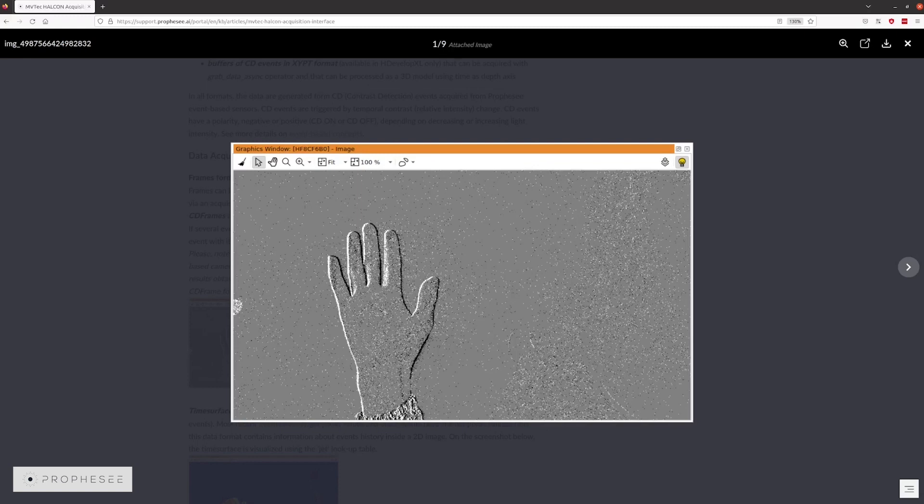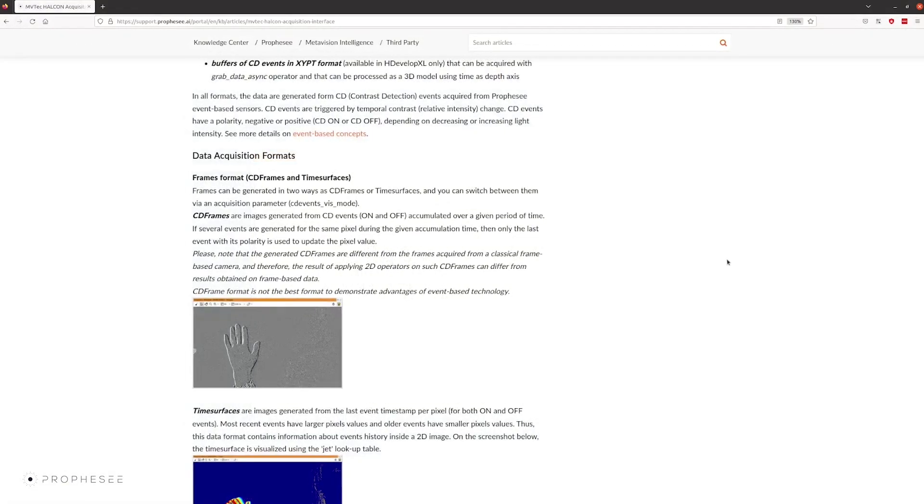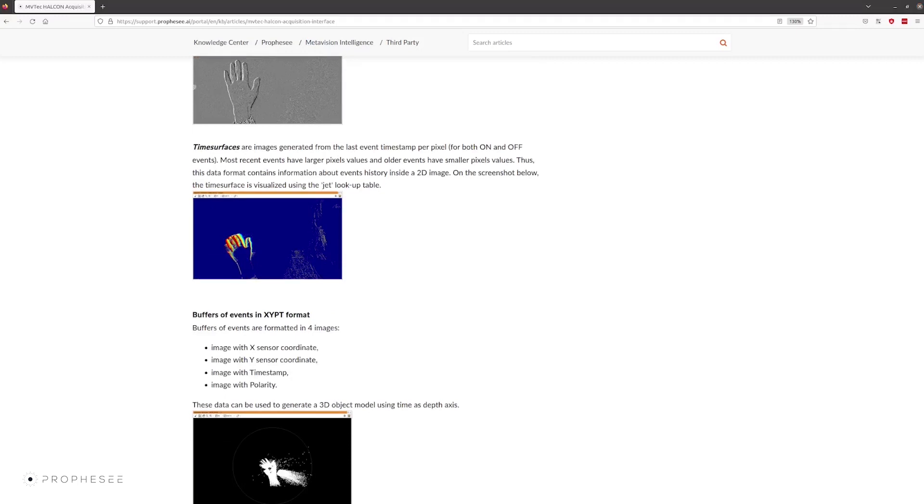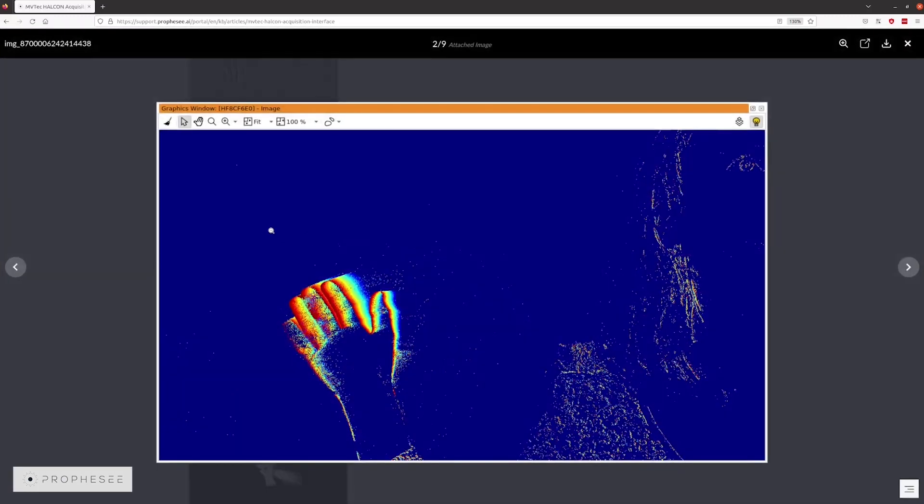CD frame format is not the best format to demonstrate advantages of event-based technology. Time Surface is another image format that contains information about the event history inside the 2D image. Time Surface is generated from the last event timestamp per pixel for both on and off events. The screenshot here is generated using the JET lookup table, and therefore the red pixels show the most recent activities, and the dark blue pixels show the oldest activities, like the background that didn't change for a while. The yellowish or greenish colors show the previous positions of the moving objects, like a hand here.